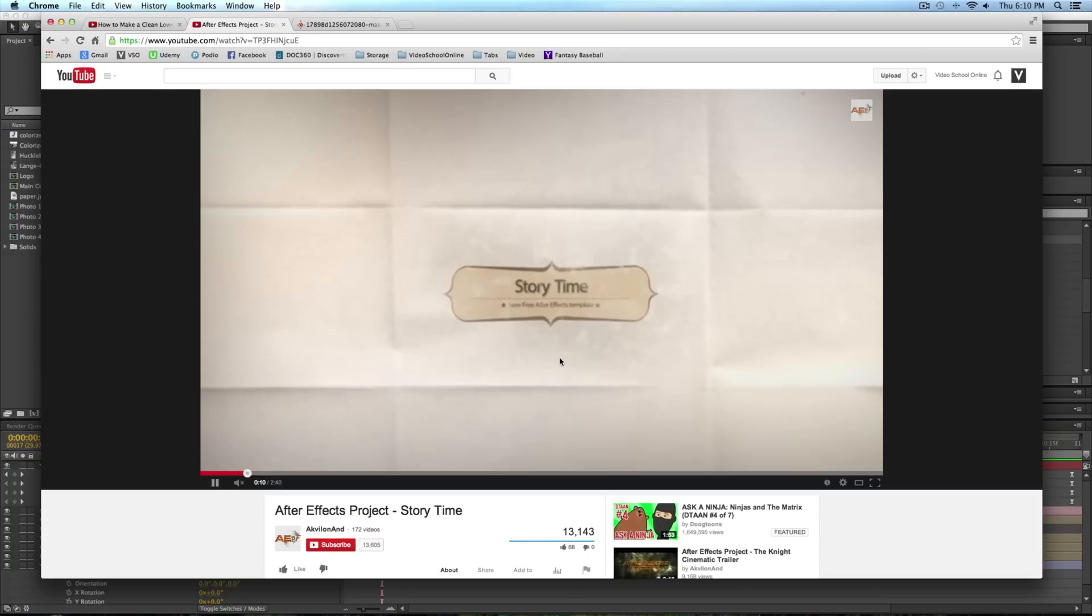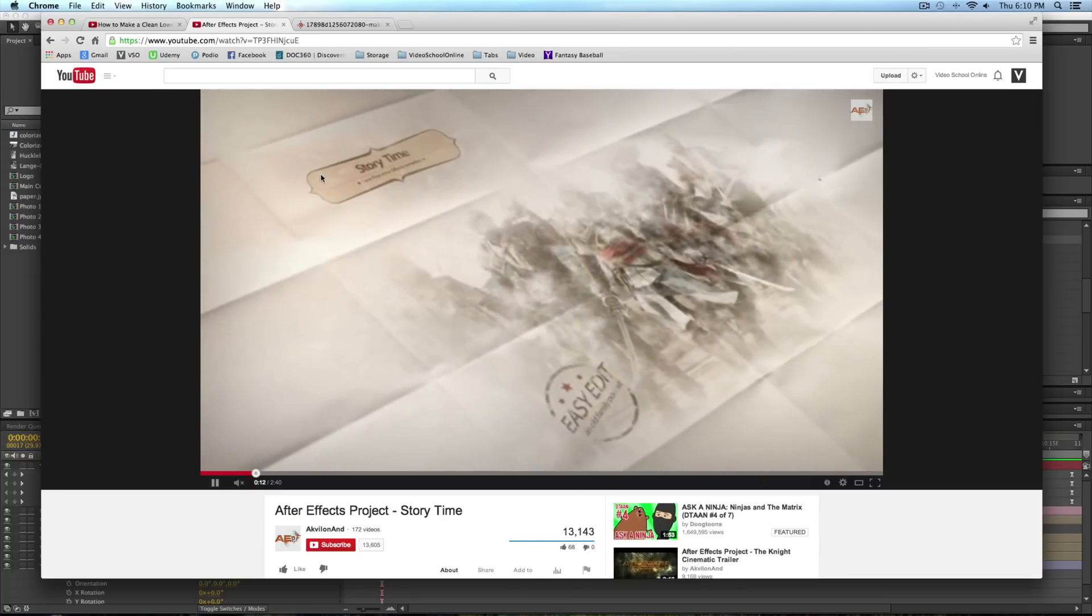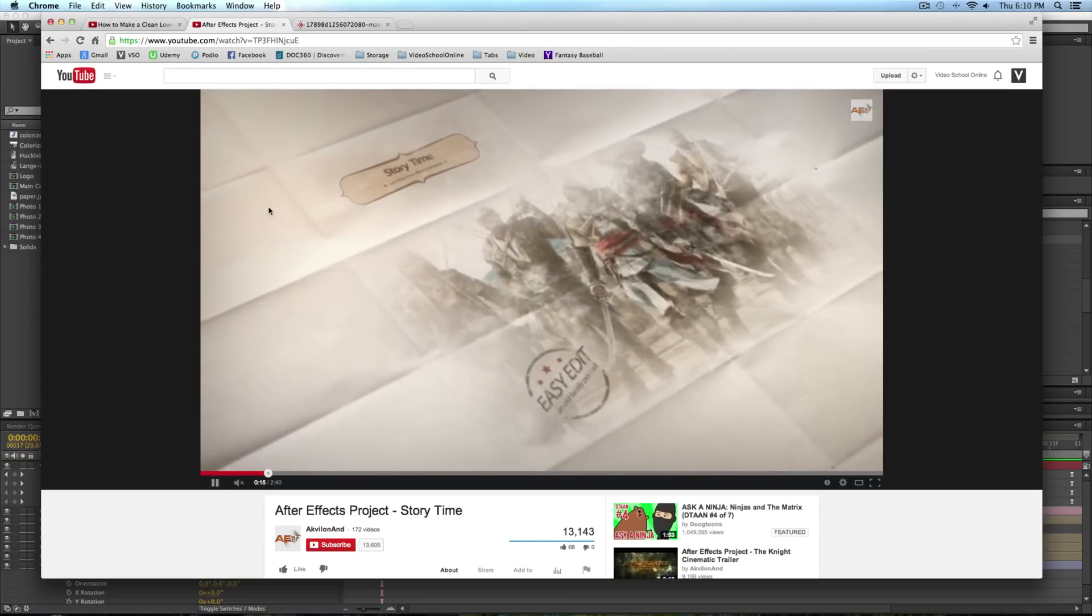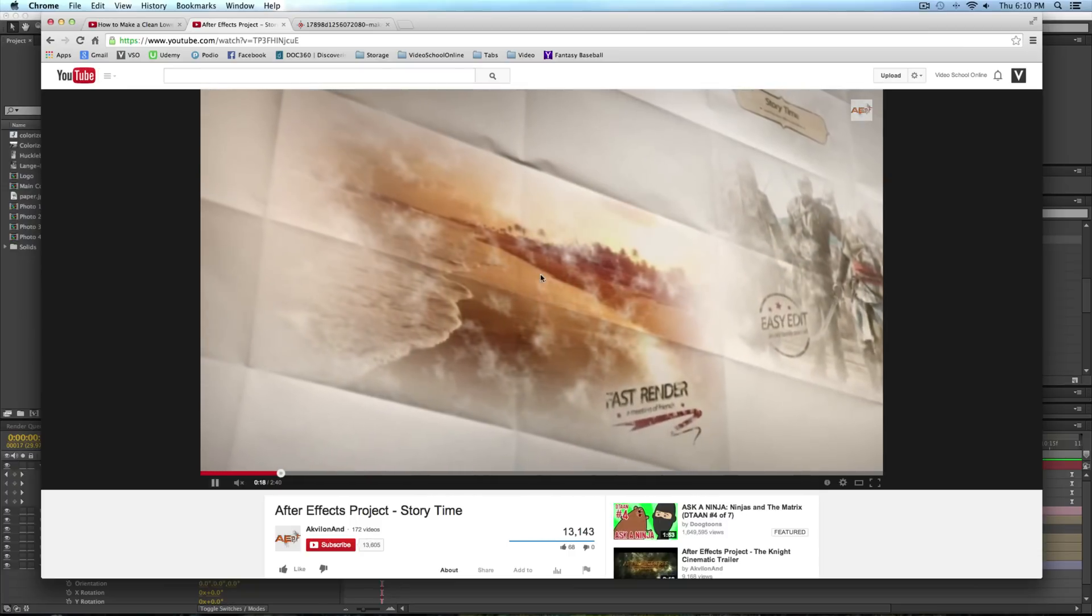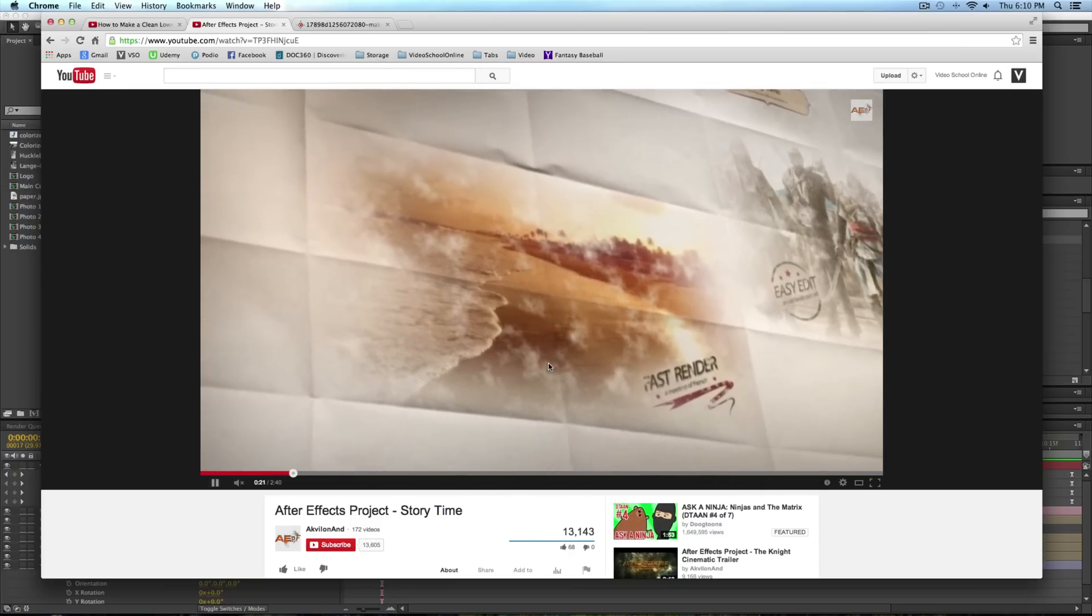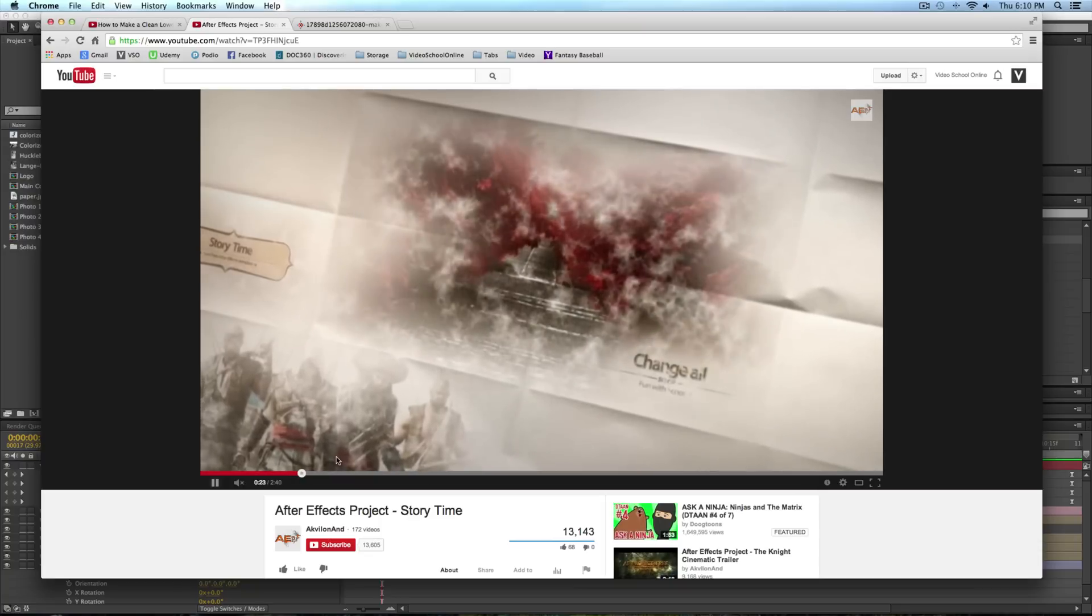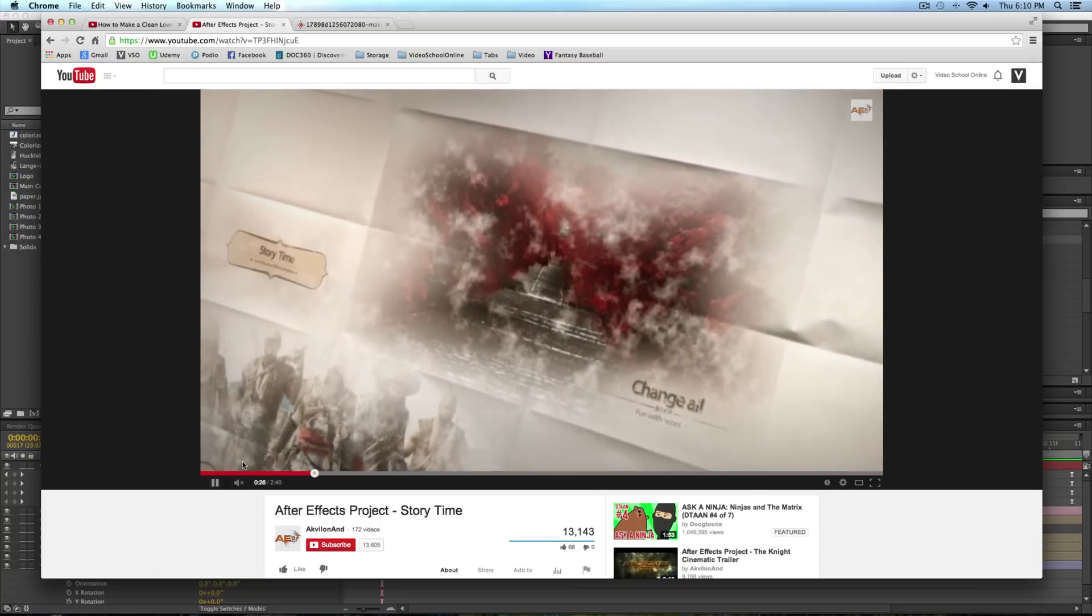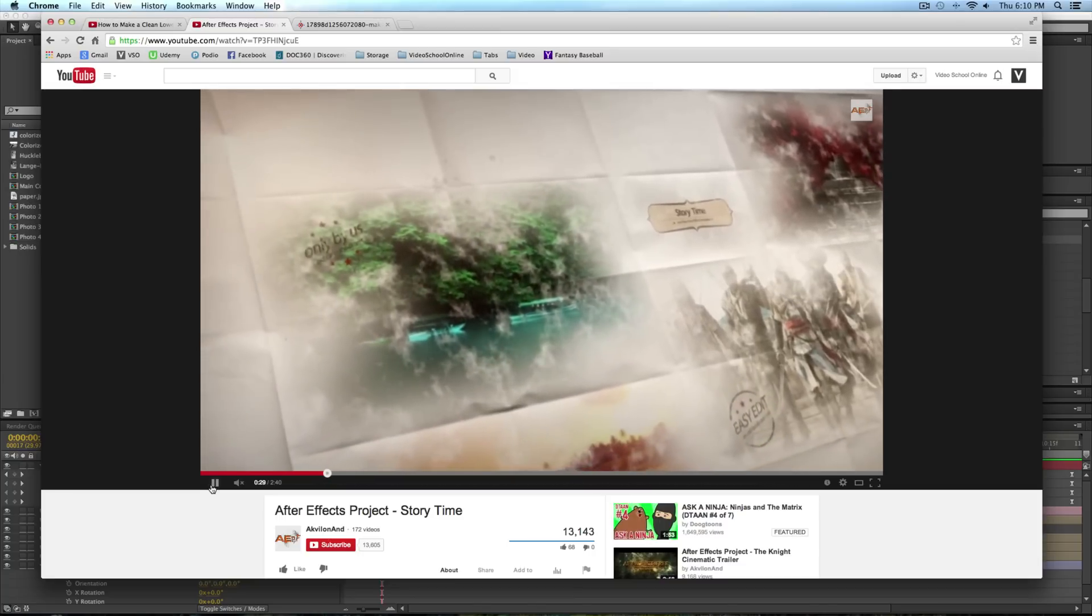Let me play a little bit of it for you. Basically, it's this folded paper texture and the camera is zooming around it and different photos are dissolving onto the paper. It's actually not too difficult to do.